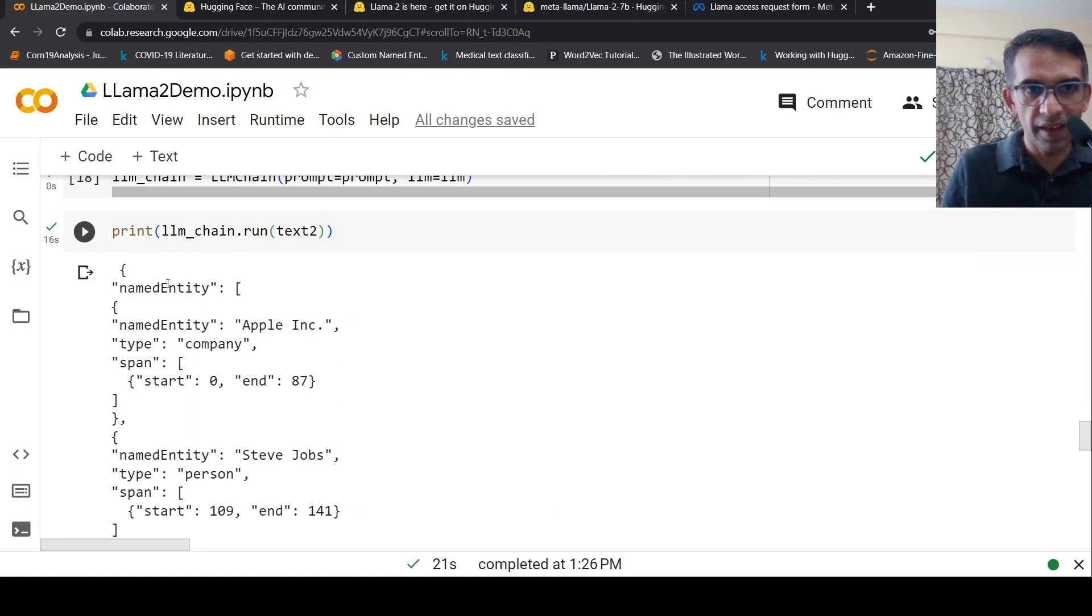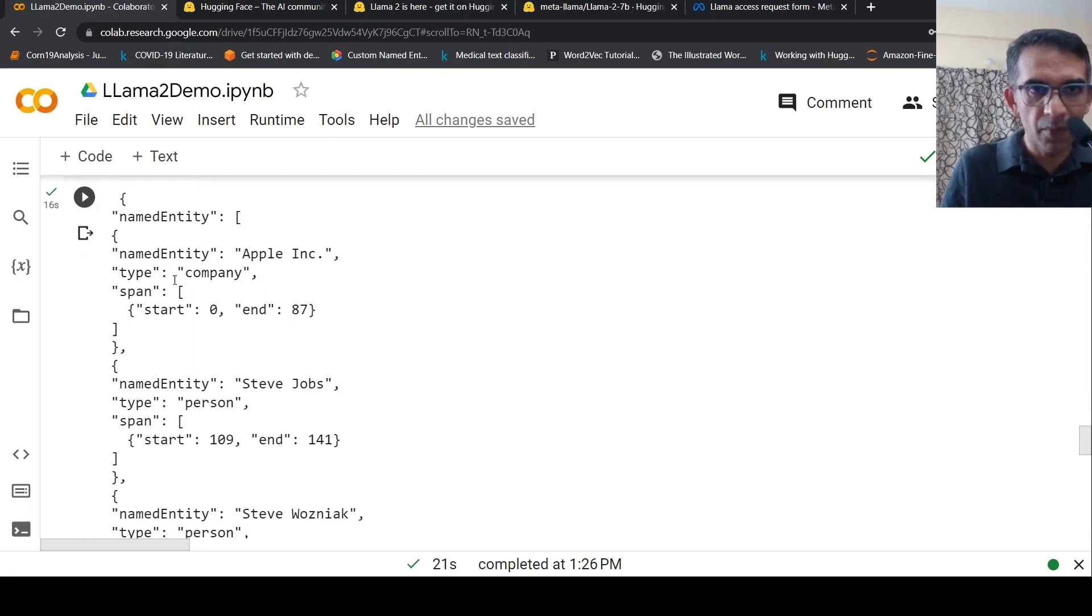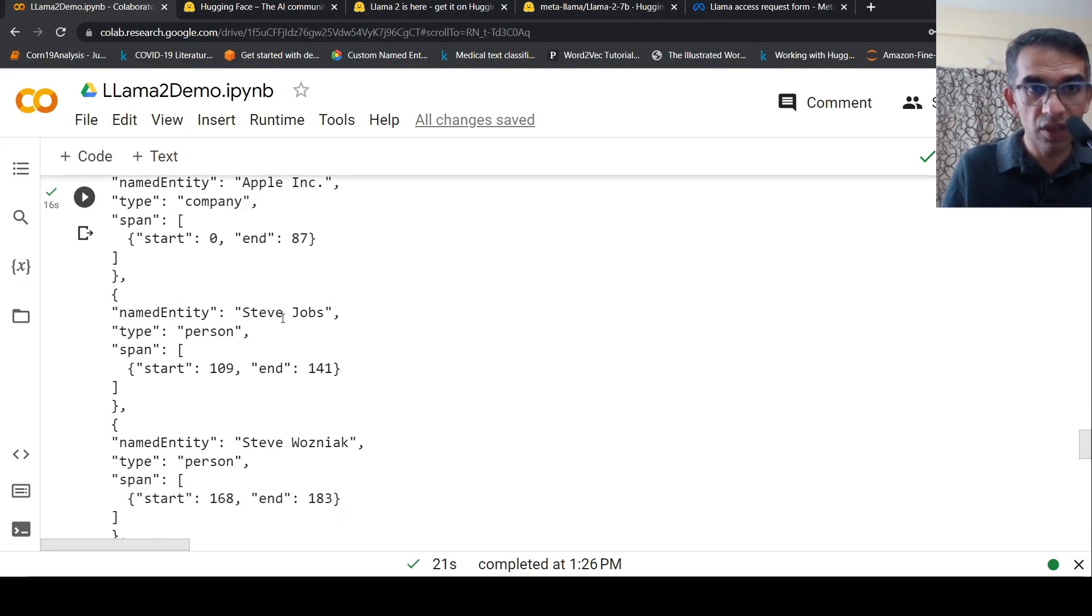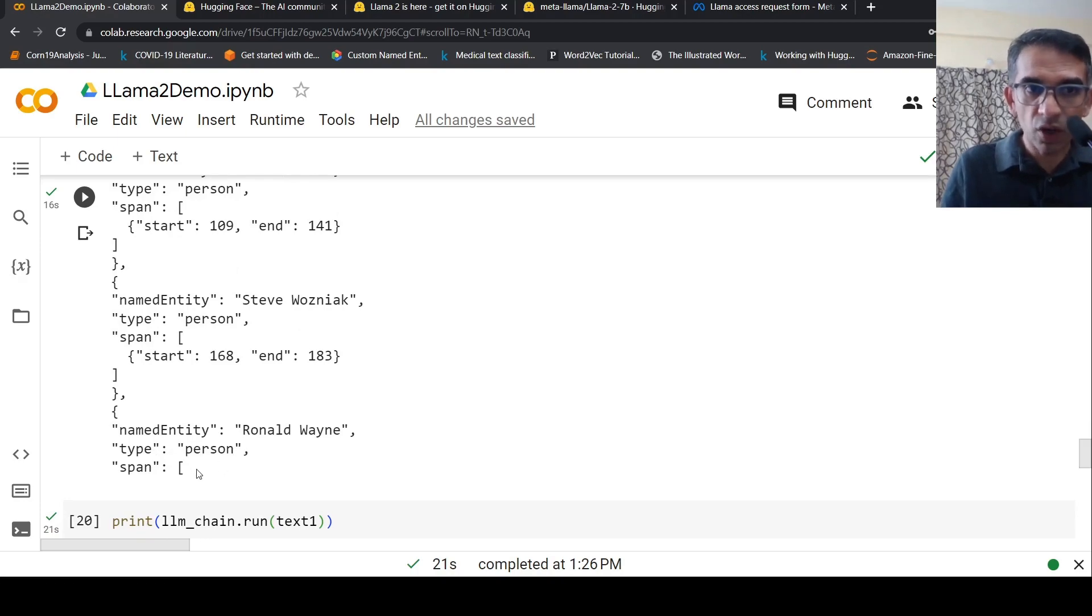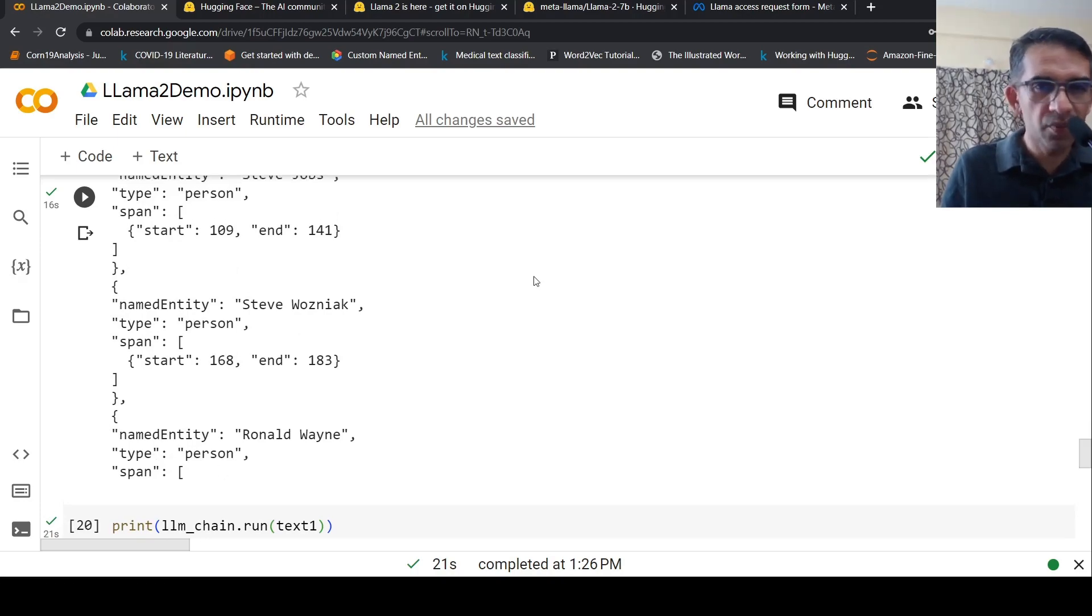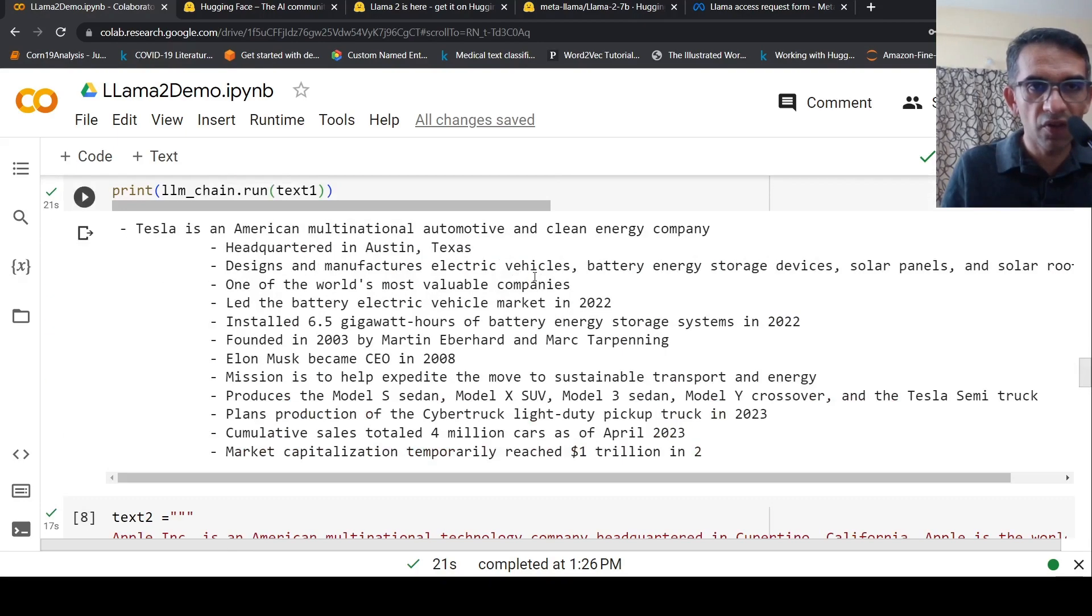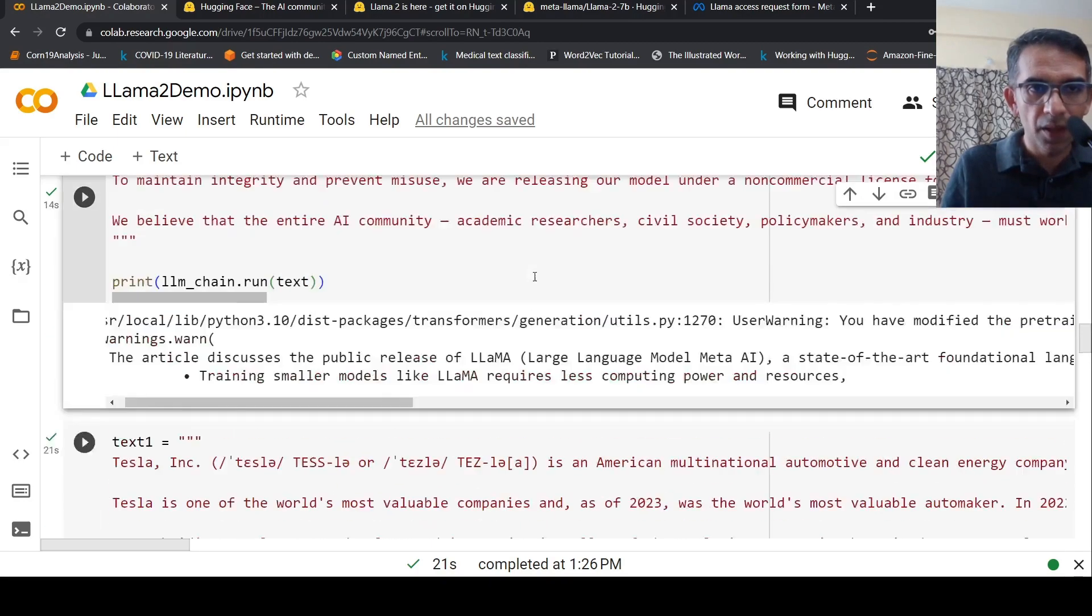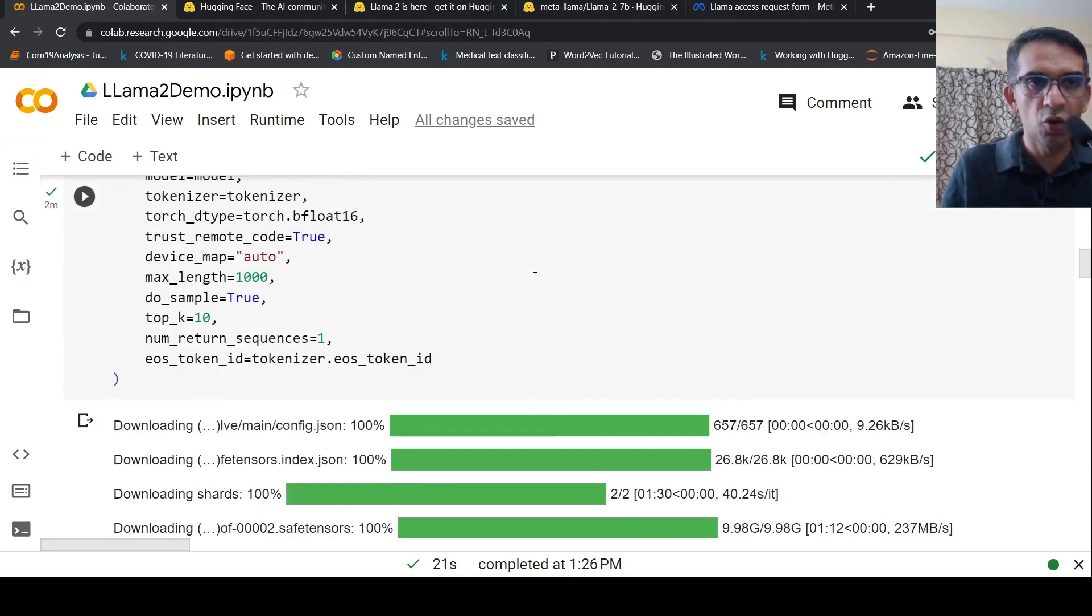It creates a JSON file like this: named entity Apple Inc, type company with span. It pulled out Steve Jobs, type person with span, then Steve Wozniak person span, and Ronald Wayne.